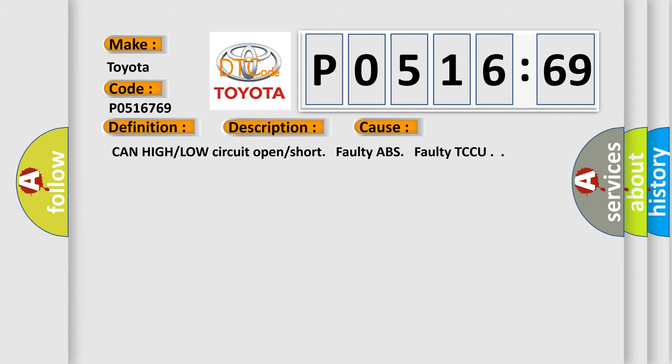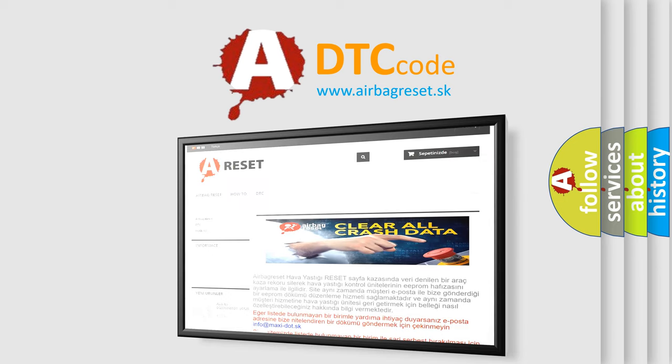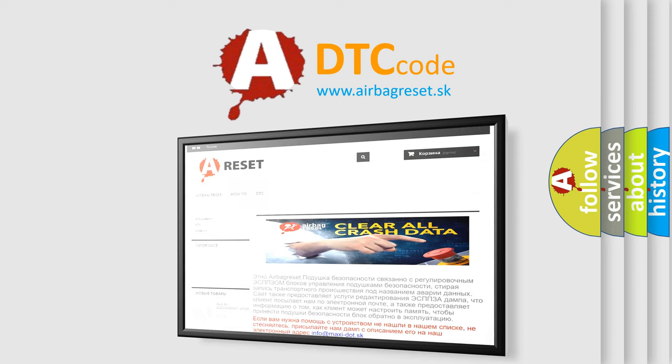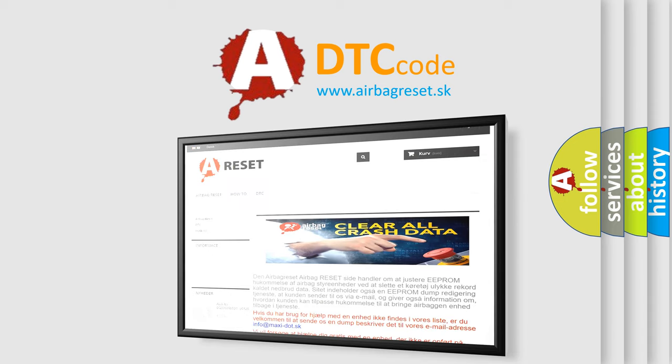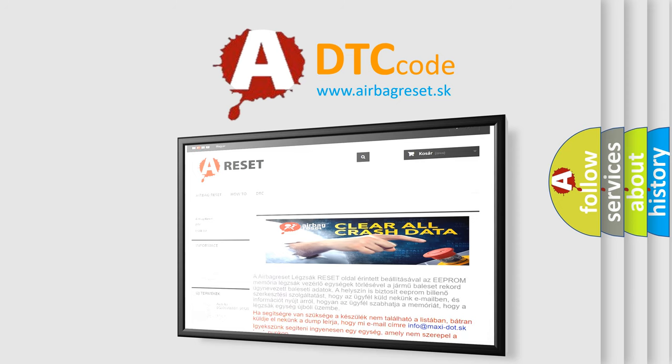The Airbag Reset website aims to provide information in 52 languages. Thank you for your attention and stay tuned for the next video.